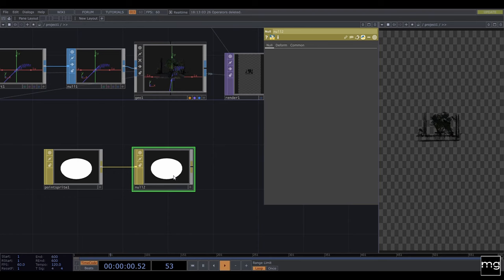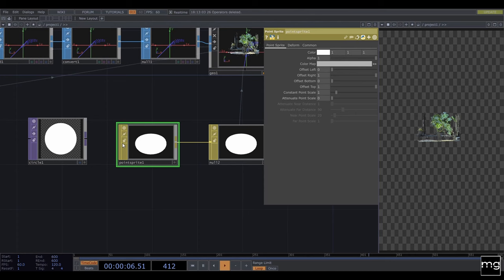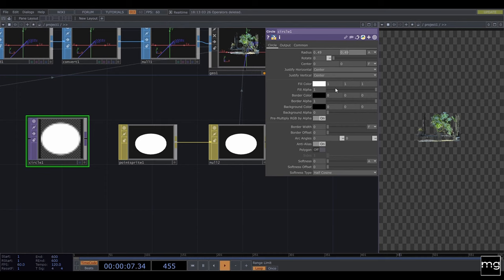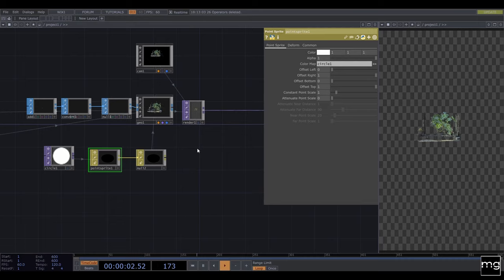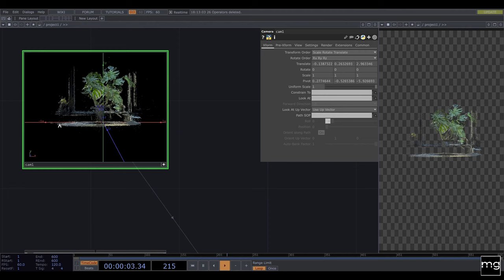I'm going to add a null and apply the material, so now you can see it. I really like to use my own maps, so I'm going to add a Circle to use as a color map. I don't need a wide resolution, so I'm going to use a really simple 25 by 25 resolution, and I'm going to stretch this a little bit — this is going to be my source color map.